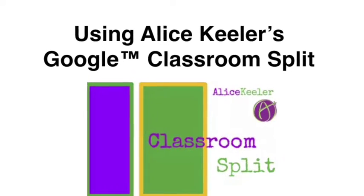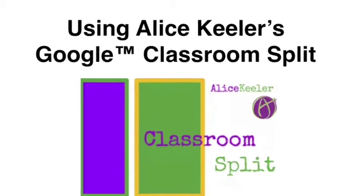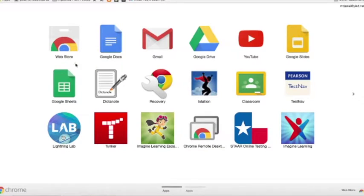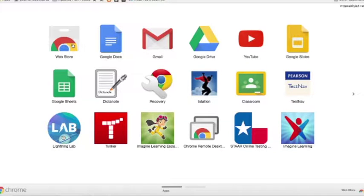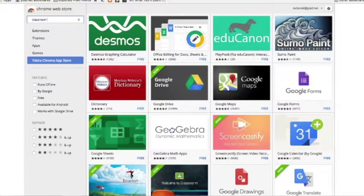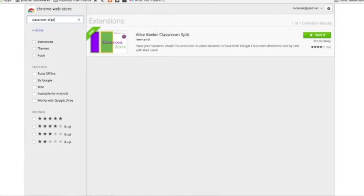Welcome to using Alice Keeler's Google Classroom Split extension. First go to the Web Store. Once you're there you'll be searching for Classroom Split.